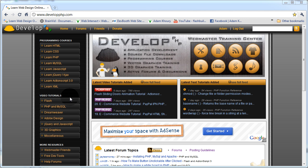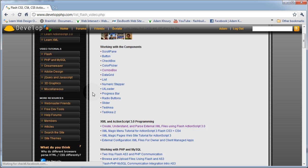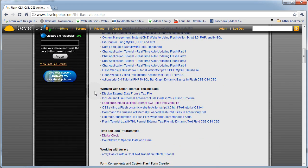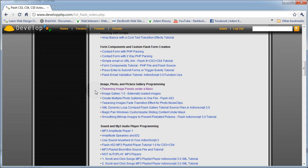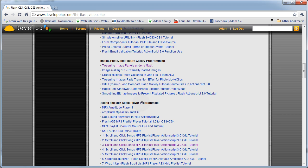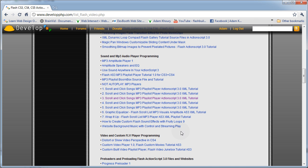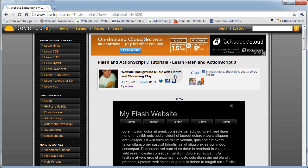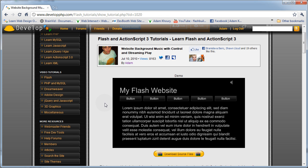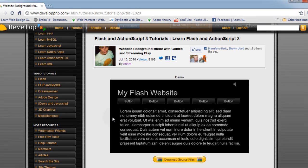Technique number three is using Flash. Let's click on the flash video tutorial section, scroll down to working with mp3 and sounds — sound and mp3 audio player programming. Down at the very bottom is the latest tutorial about sound programming in ActionScript 3. It's called 'website background music with control and streaming play,' and this will show you how to get website background music to play within your flash website as people navigate through all the various pages.